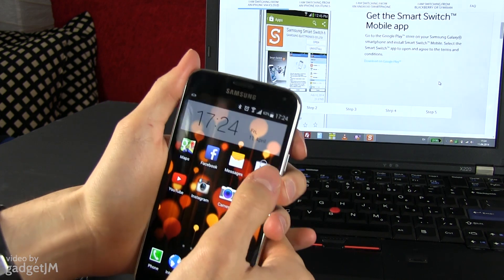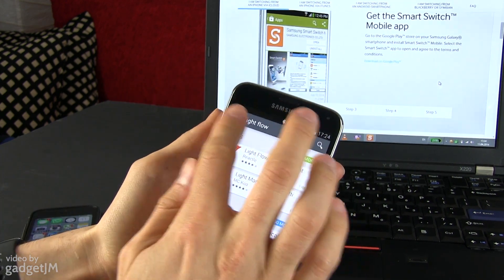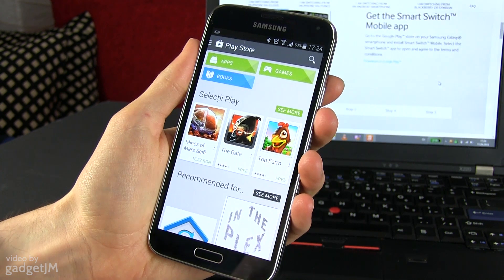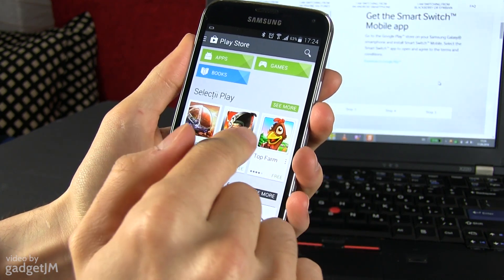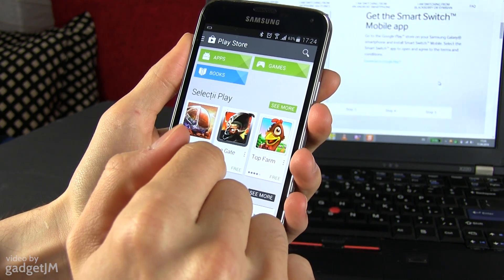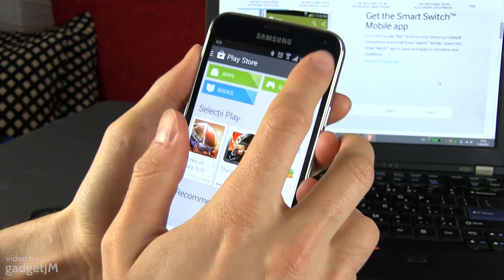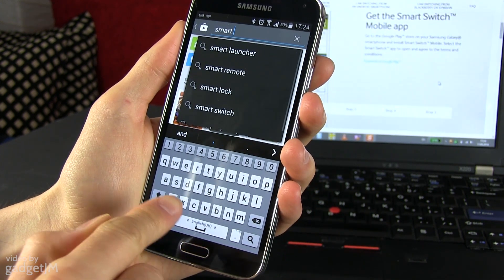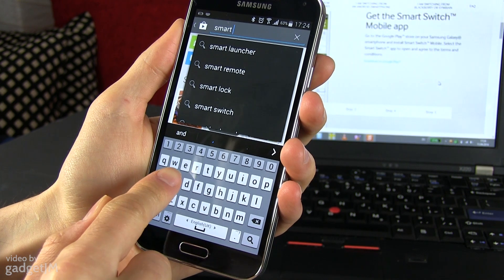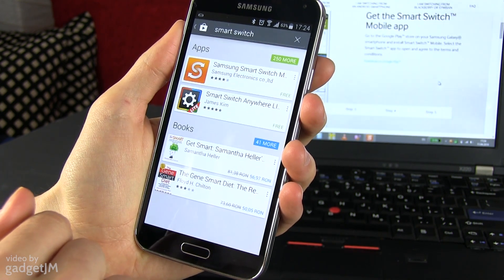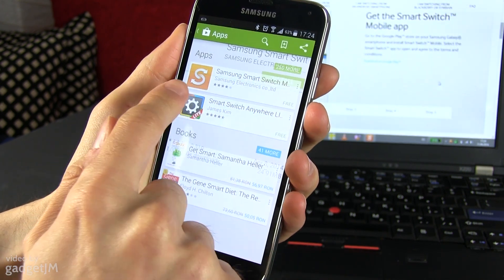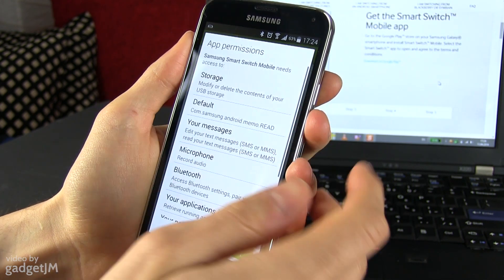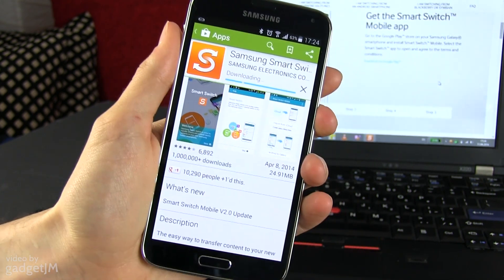Now you need to grab the Galaxy S5. On this device, go to the Play Store and look for the Smart Switch mobile app. It's made by Samsung — it's called Samsung Smart Switch mobile app. Find it and download it.